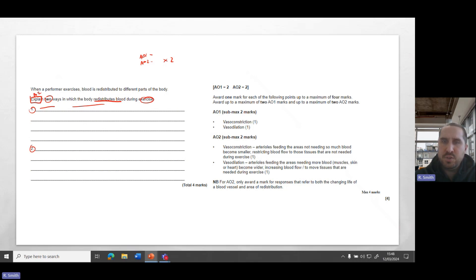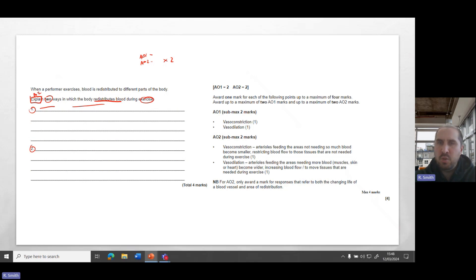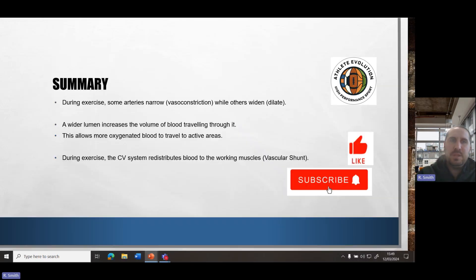At the same time, through the vascular shunt mechanism, there's vasodilation, and that's where we send more blood to areas of the body that will need it through a widening of the lumen so that we've got an increase in blood flow, and therefore there's more nutrients and oxygen to those areas that do need it.